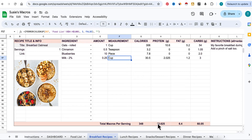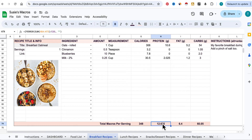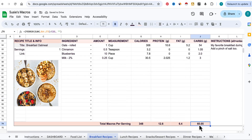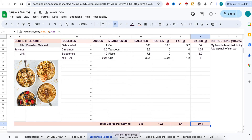Now this is my oatmeal recipe — here's how many calories per serving, my protein, fat, and carbs. You'll notice the numbers are out to three decimal places. That's an easy fix: highlight the cells, go up here where it says increase or decrease decimal, and decrease it down to one decimal place. Do the same up here as well.